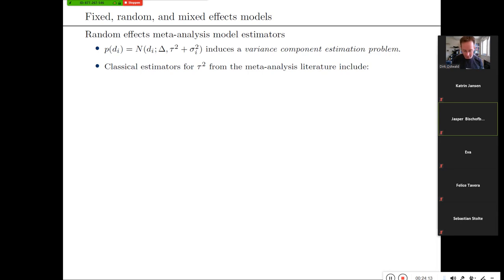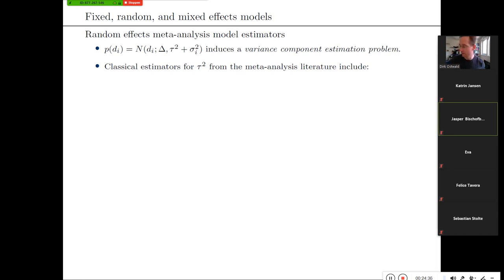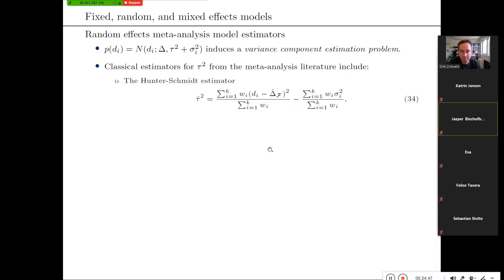These are different forms to look at this model. The probabilistic form I find most helpful. The question is then of course how to estimate the parameters — specifically the true but unknown effect size delta and the between-study variance tau squared. The within-study variances are assumed known, but tau squared is not, and this has been addressed in the meta-analysis literature in different ways.